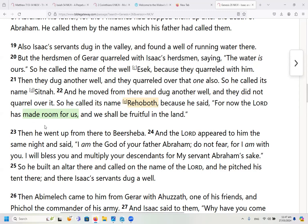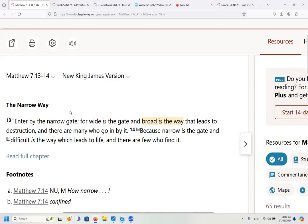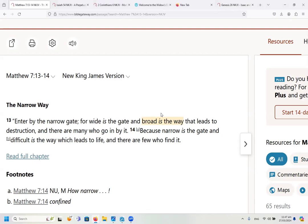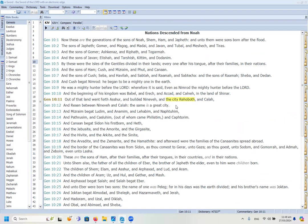So Rehoboth has to do with having room or a broad place. The Lord warned us in Matthew 7:13-14 — 'Enter by the narrow gate, for wide is the gate and broad is the way that leads to destruction.' So there is a broad way that is not good, but this well has a positive meaning of having room. In Genesis 10, we see the city Rehoboth connected to Nimrod.